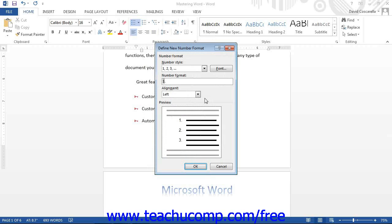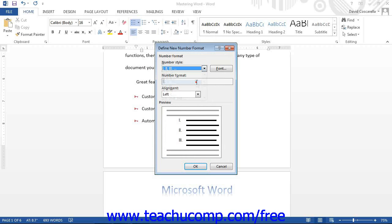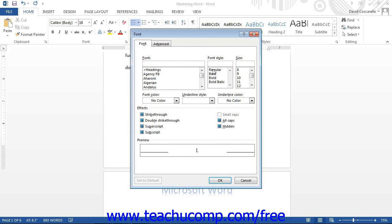First, select the general style of numbering to use from the Number Style drop-down. Then click the Font button to open the Font dialog box. As with symbol bullets, you can use this dialog box to select a font and set other formatting features you want the numbering to possess. Once done, click OK to return to the Define New Number Format dialog box.